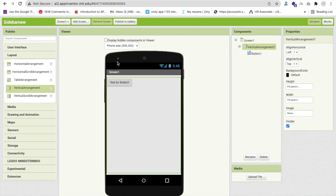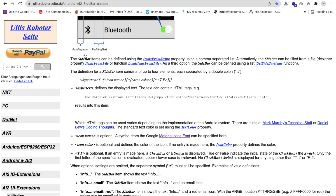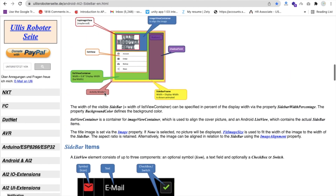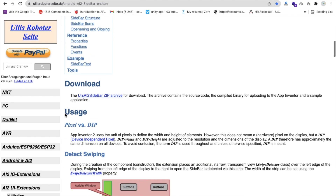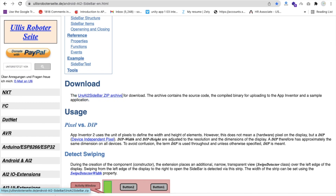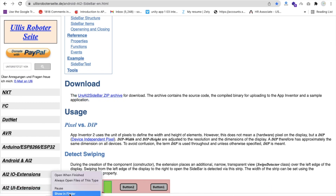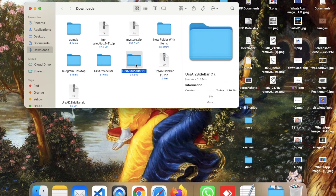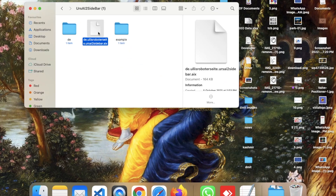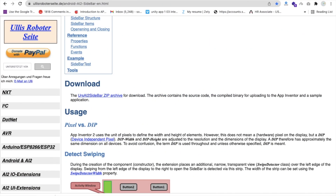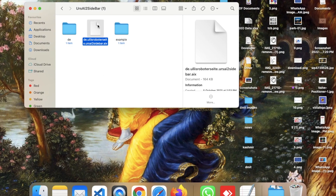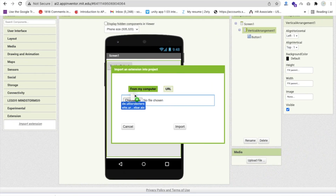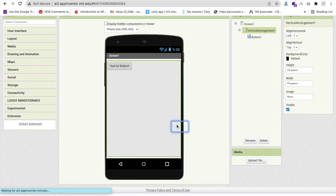We will need one extension. I will give you the link in the description. Go to that link and download the zip file, then unzip it. Go to your folder, get the AIX file, go to MIT App Inventor, click on Extensions, click 'Import Extension', and import that AIX file.